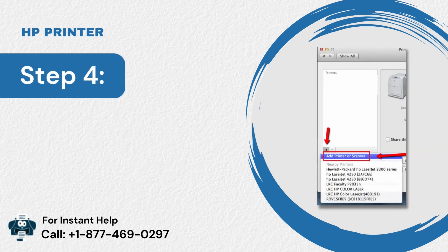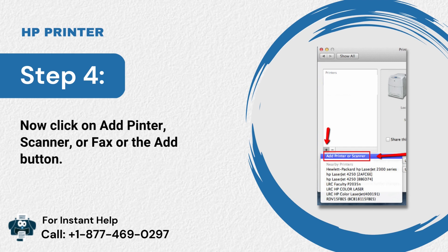Step 4: Now click on add printer, scanner, or fax or the add button.